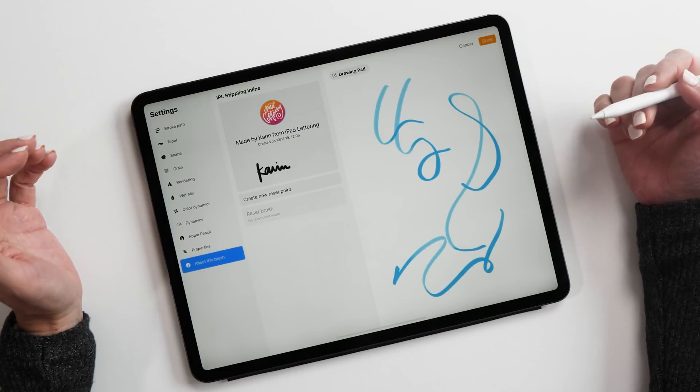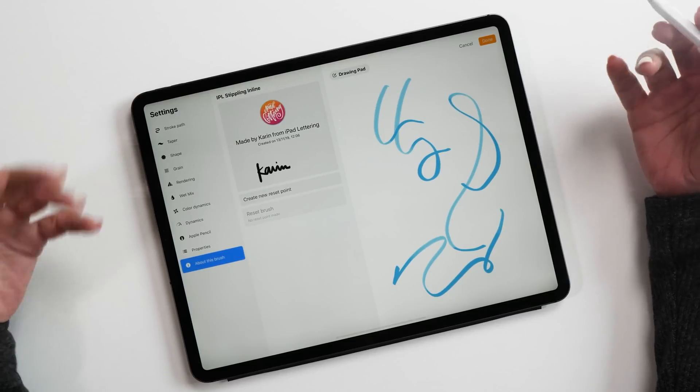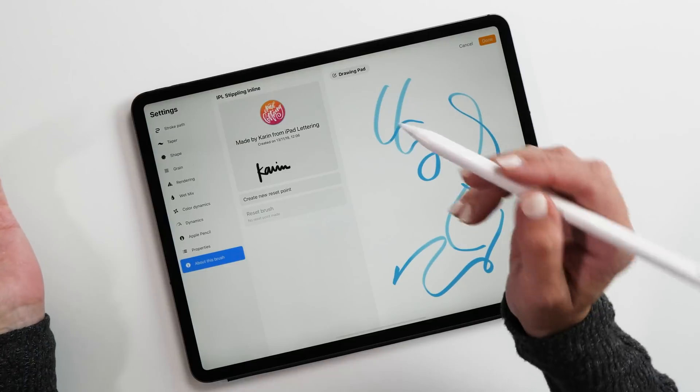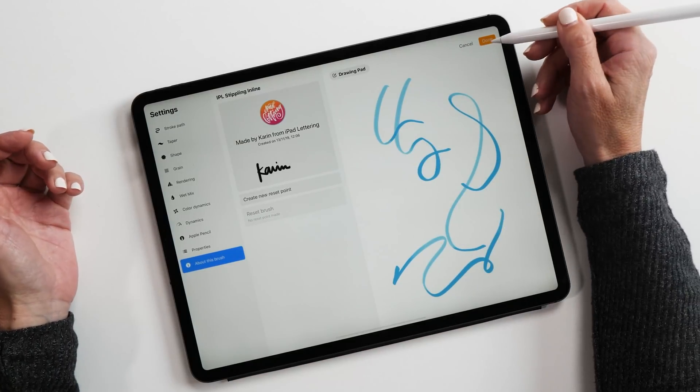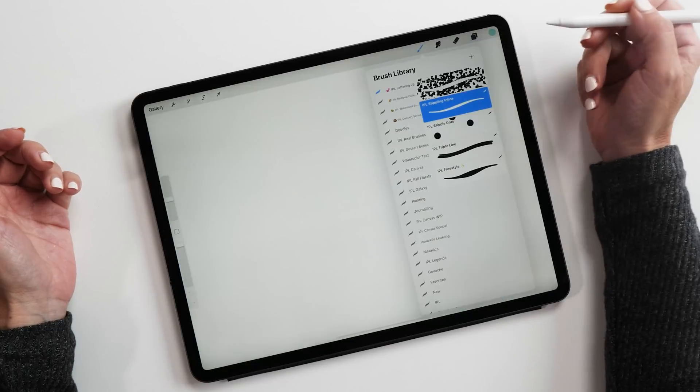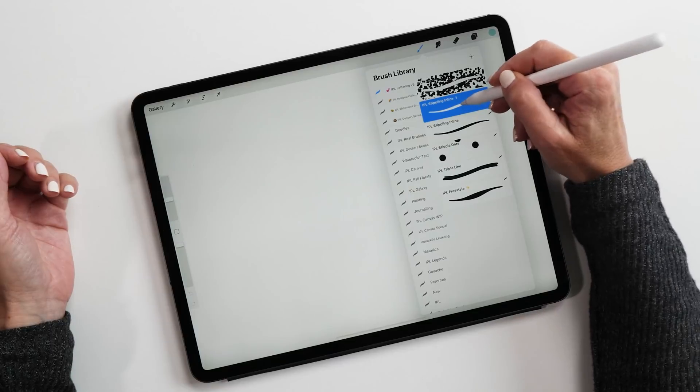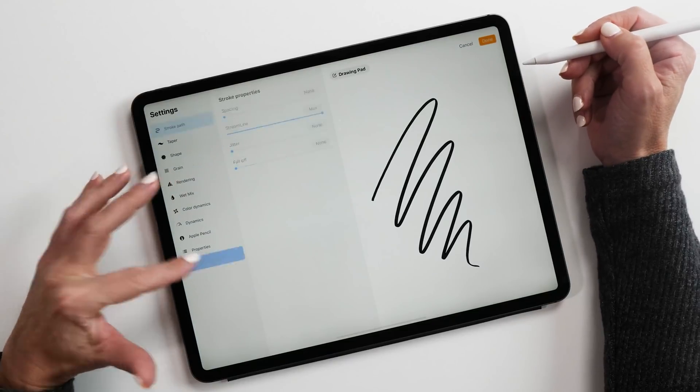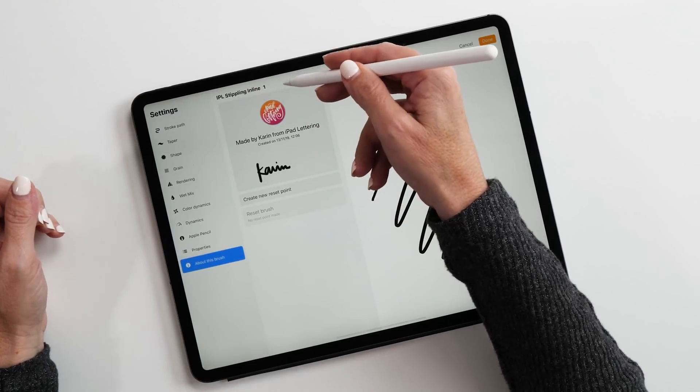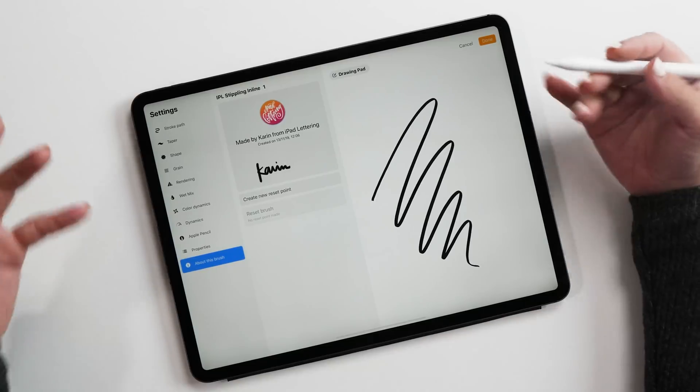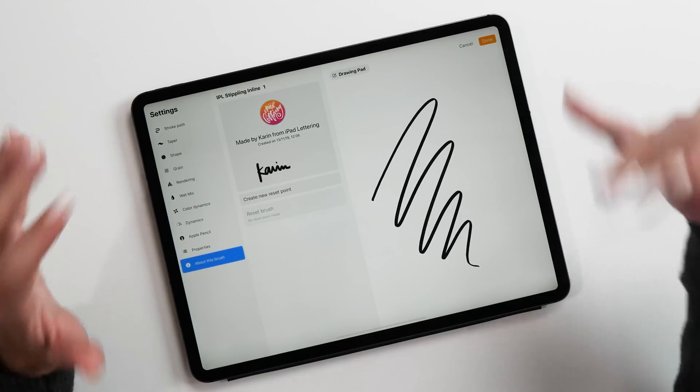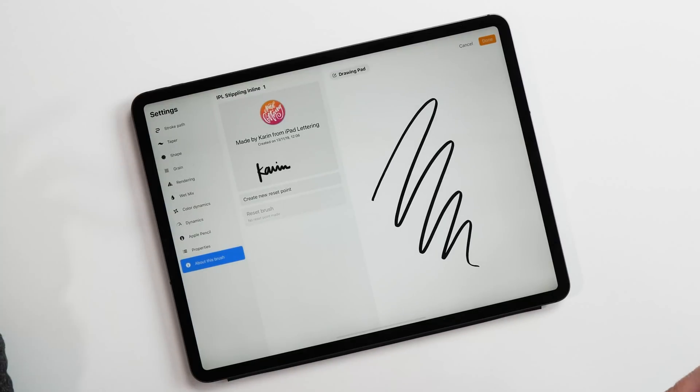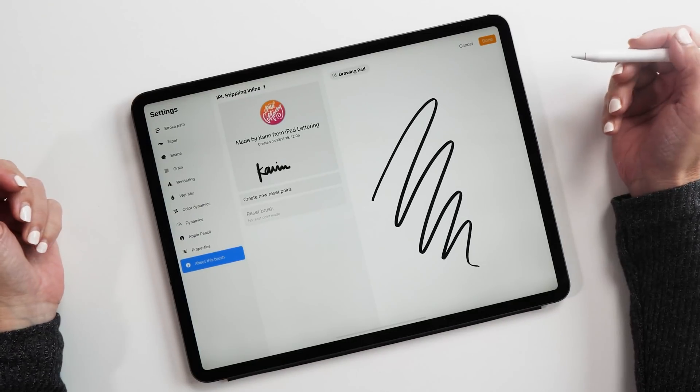But if I wanted to copy this brush, let me show you what happens when I do that. So I'll copy the brush. And then let's go back to about this brush. You can see now the name has changed, but the signature is still there. So you can't just copy brushes anymore from other people, which is actually very nice. And especially for someone like myself who likes making brushes and selling them, this is a very useful feature.